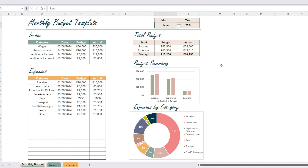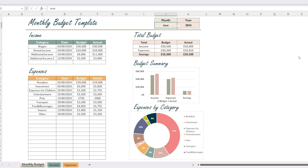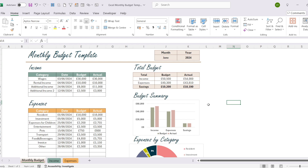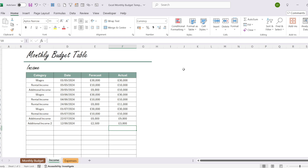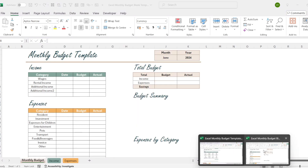Before we dive into the details of the project, you can access this template from the description box below — I will share the link there. You can leave your report on a single page by using the full screen mode. If you want to make edits, you can show the ribbon. First I will show you how to enter your income and expenses into the Excel table.